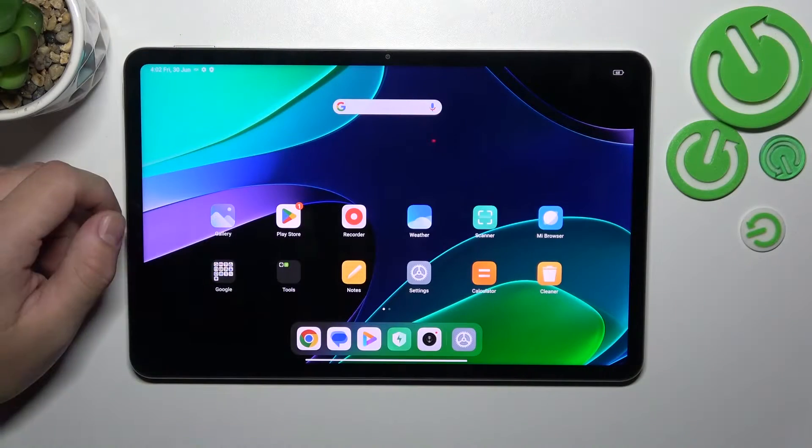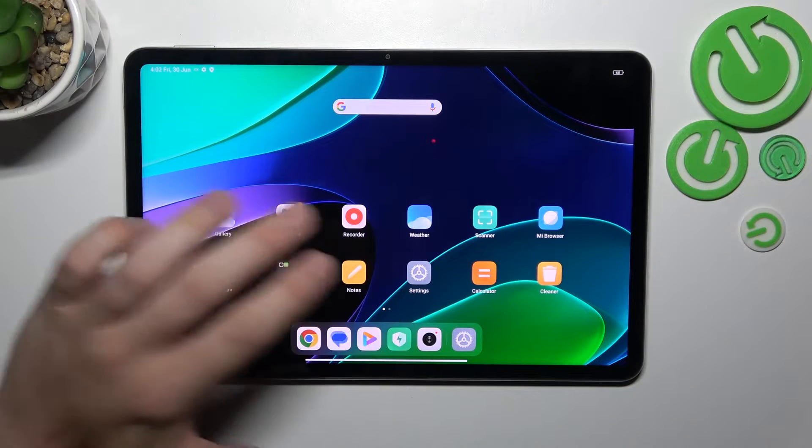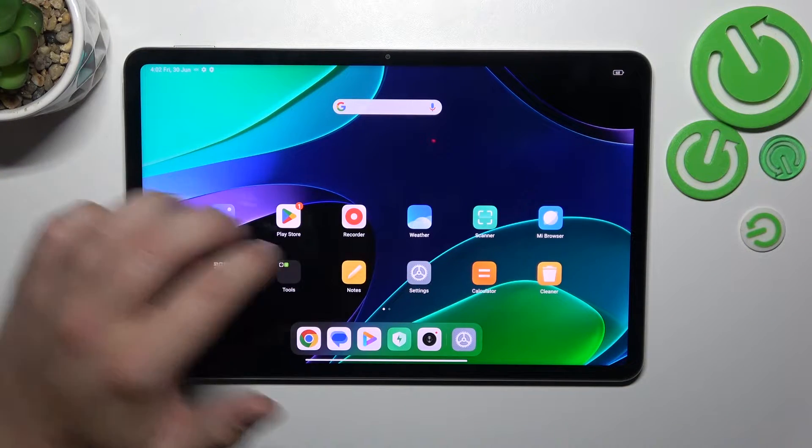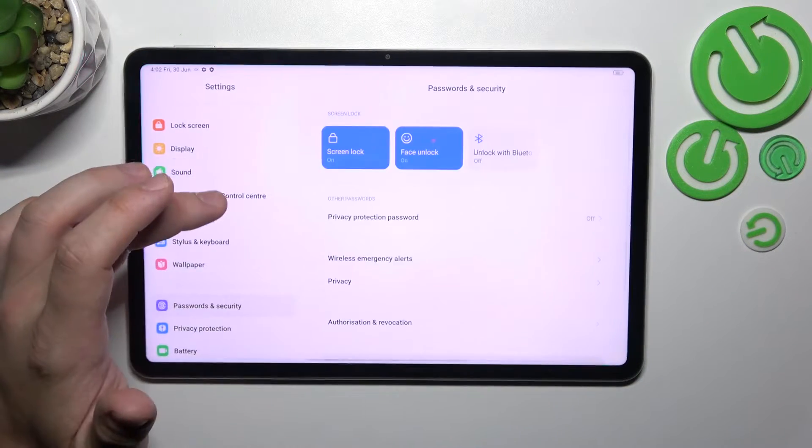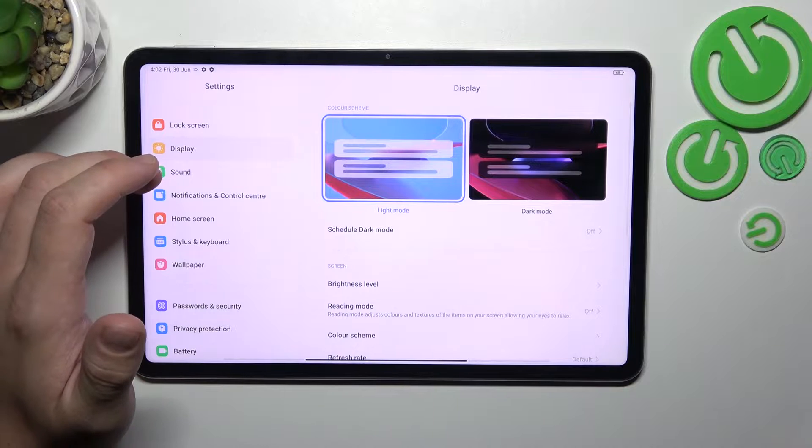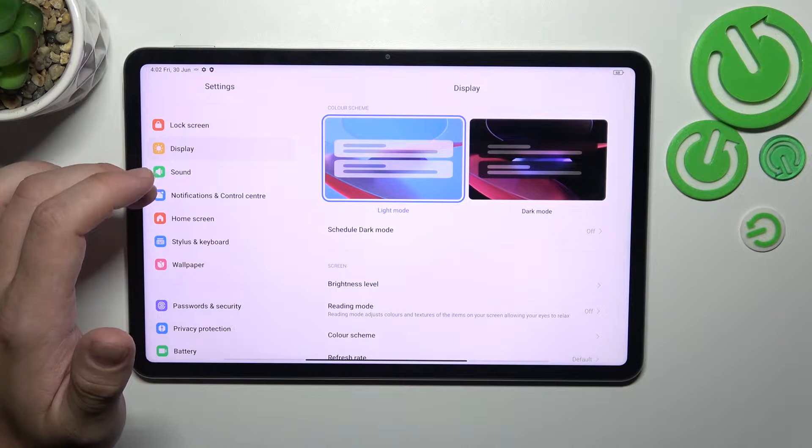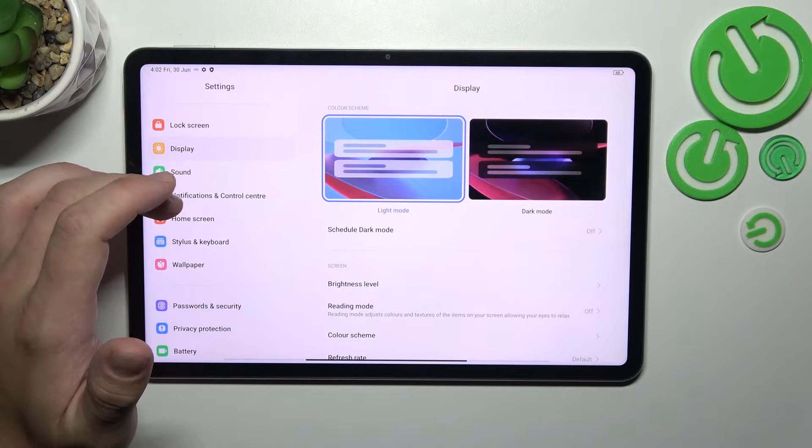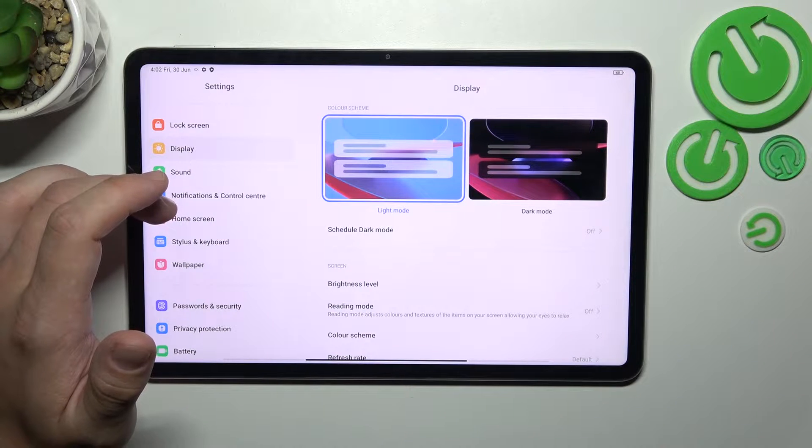In the beginning let's go to settings and now enter display. Right here you'll find every setting for your display.